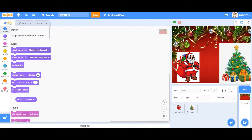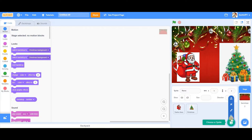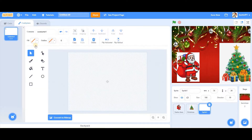We have our setup over here: a Santa Claus, a Christmas tree, and a backdrop for Christmas. First of all, we are going to create sprites.